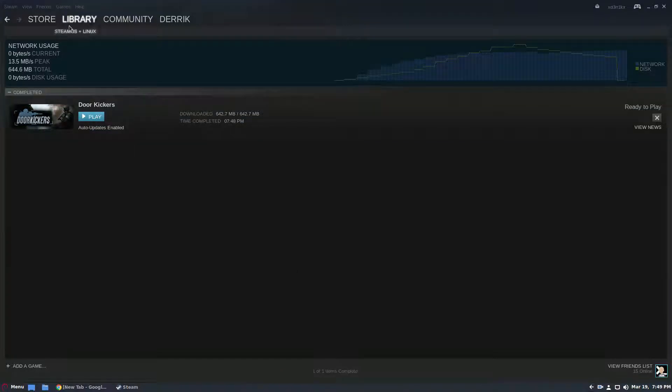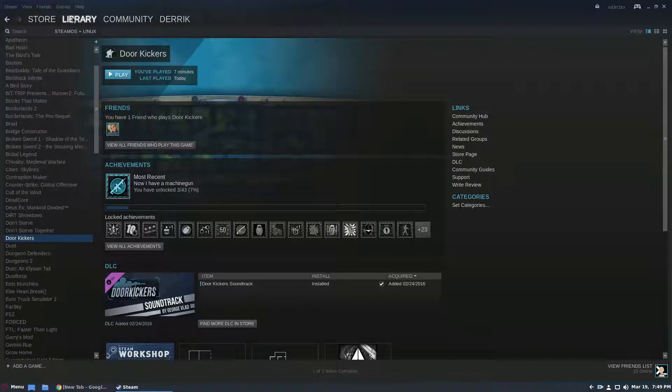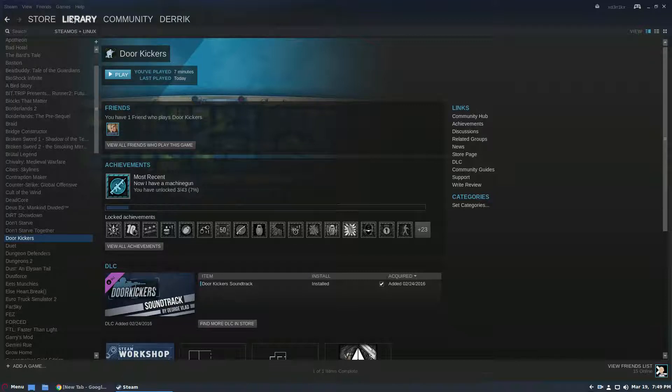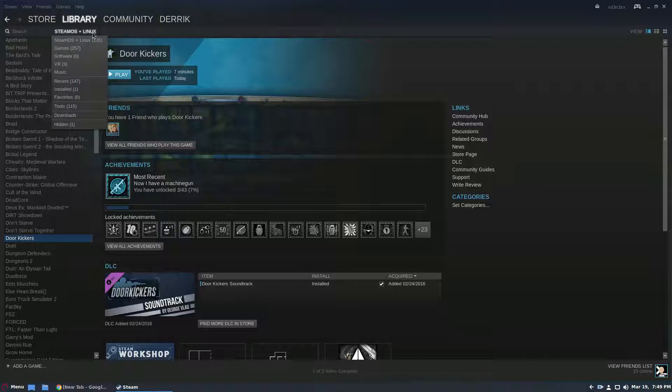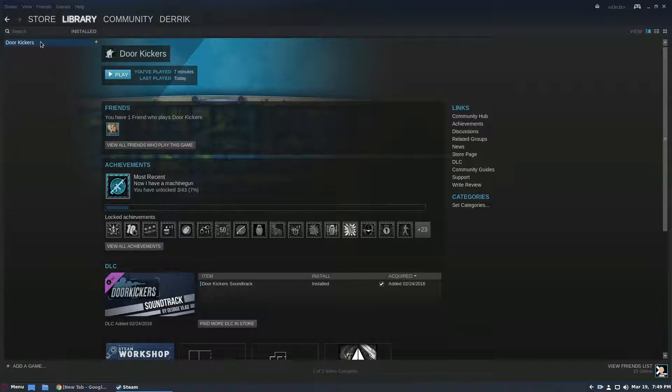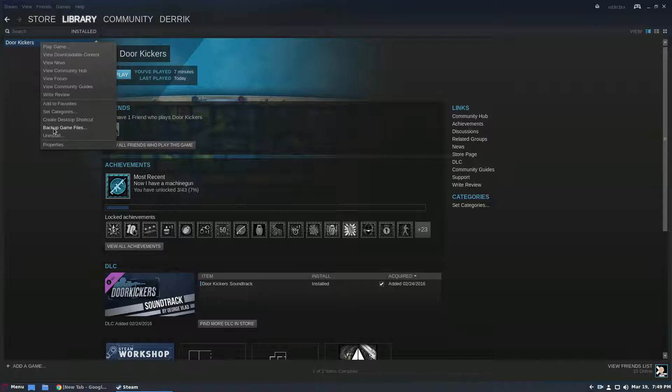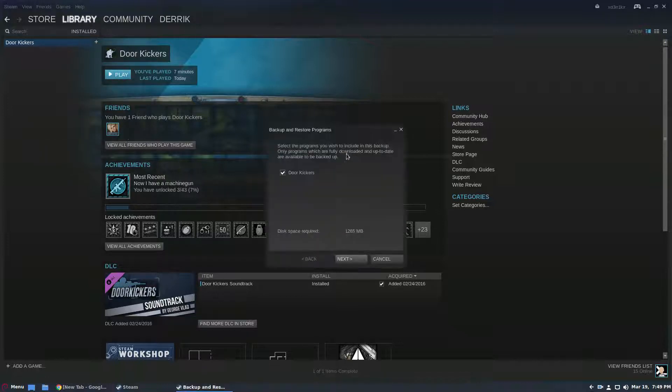So now that our game is installed, and of course I know that not everybody is going to install a game immediately and then back it up but for the sake of example please go with me on this. To start, go to your games, go to installed and then right click on your game and just click backup game files.